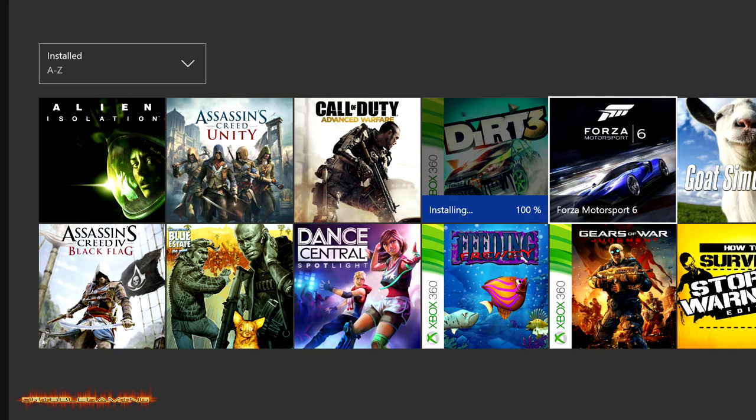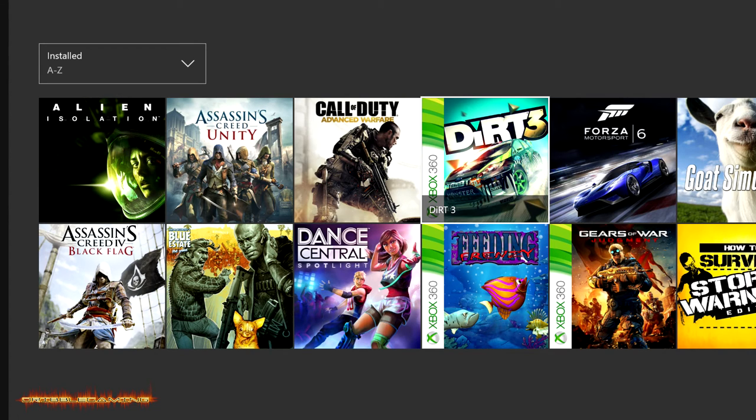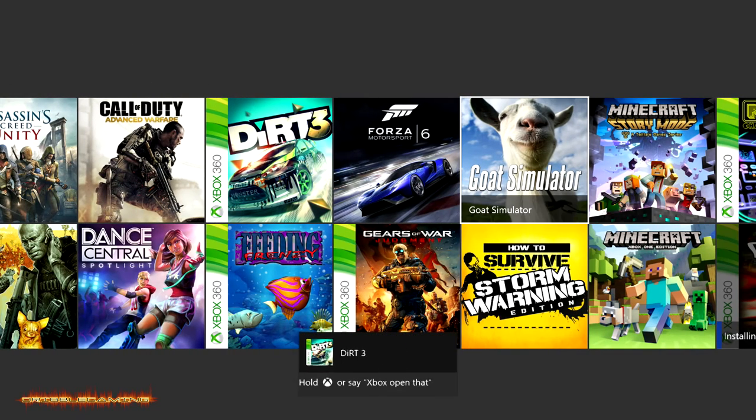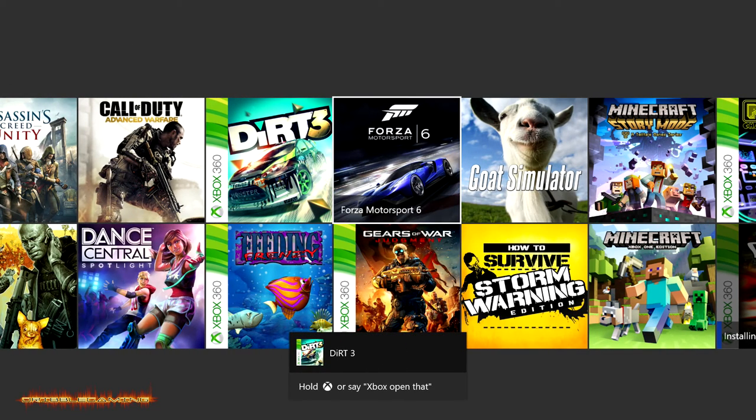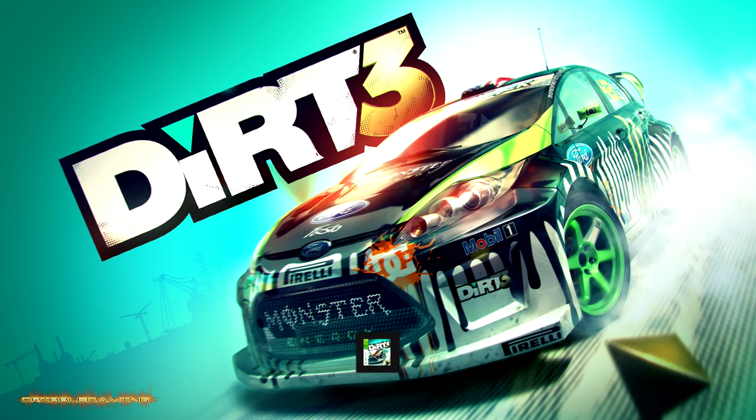So Dirt 3 is done installing. It says 100%. It's done. Look at that. You see it on the bottom center corner screen, it says it's ready to start. So let's fire this bad boy up. Dirt 3 boys.